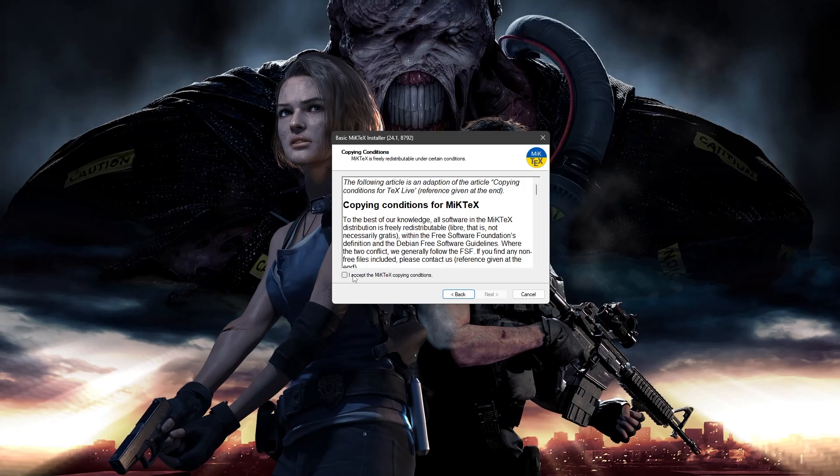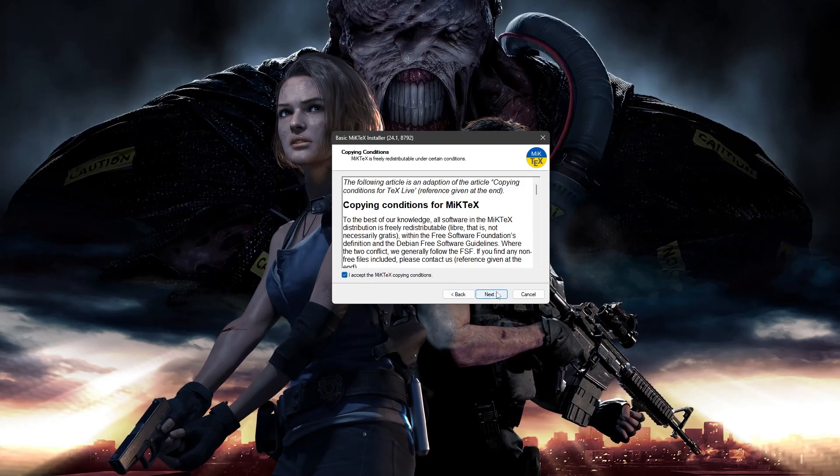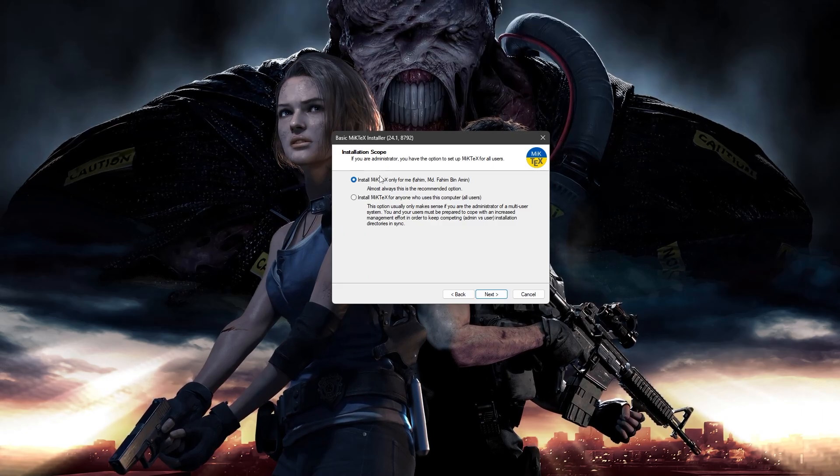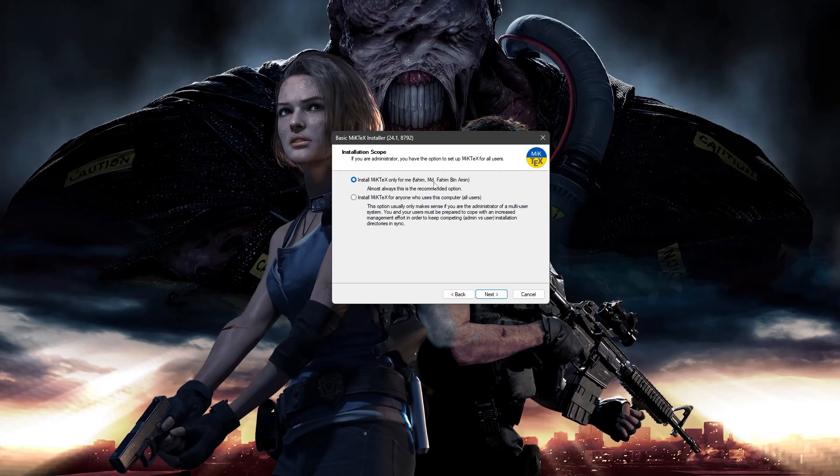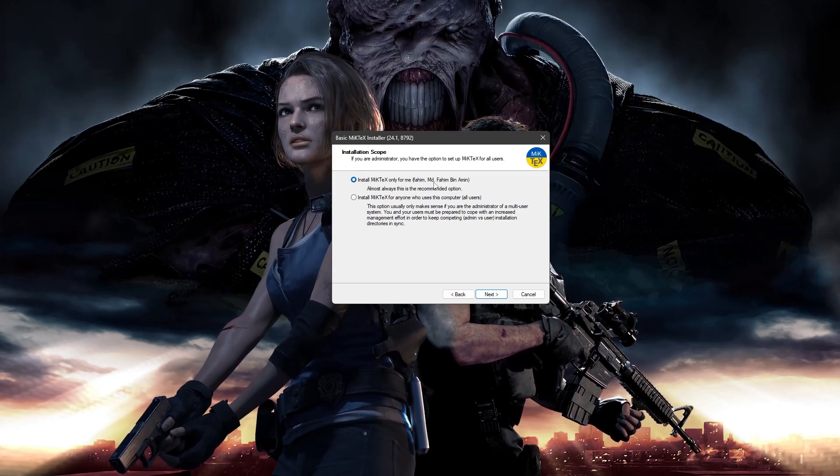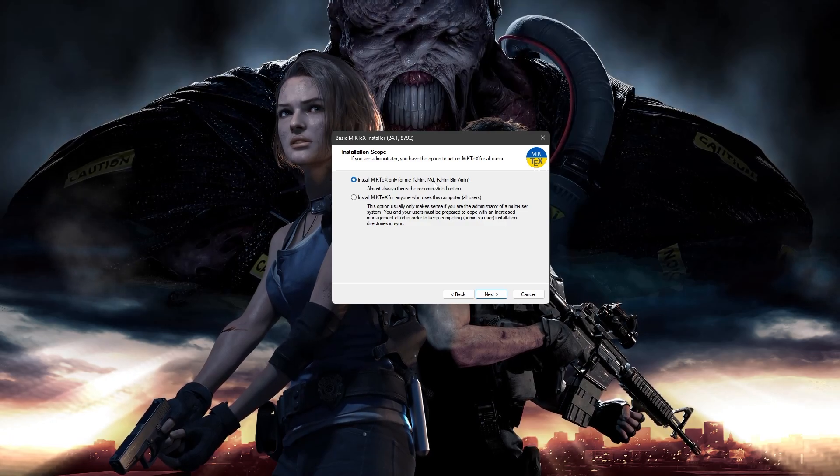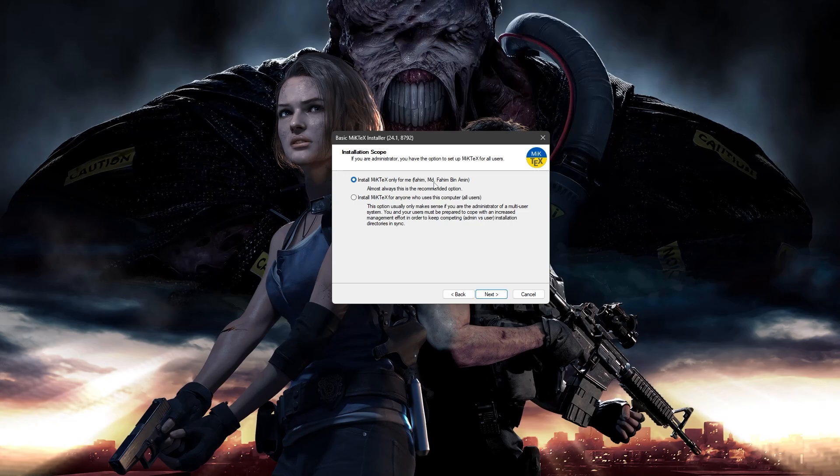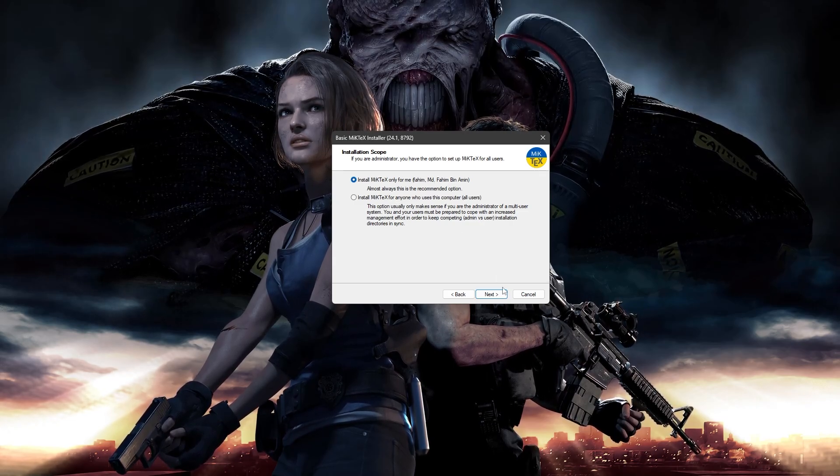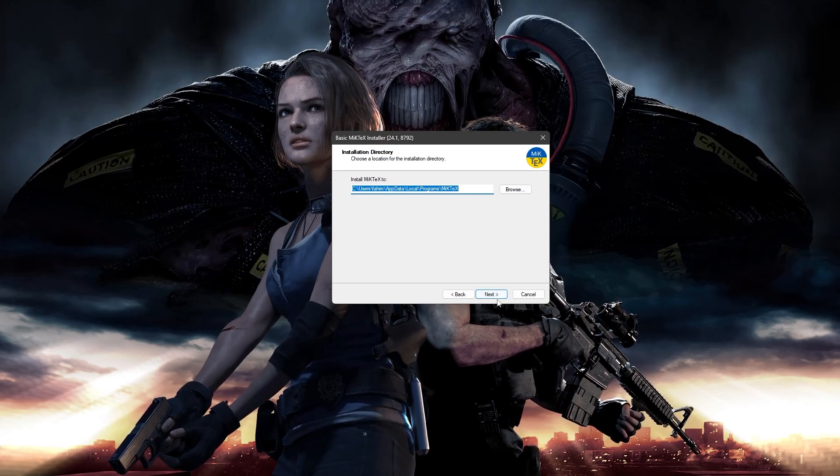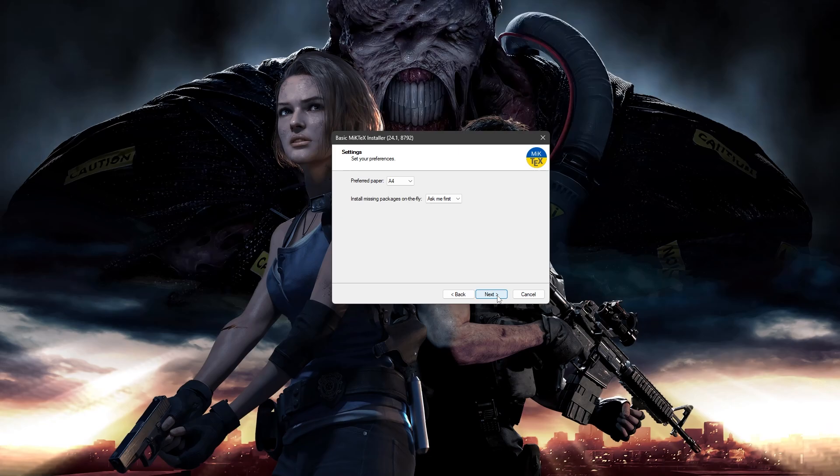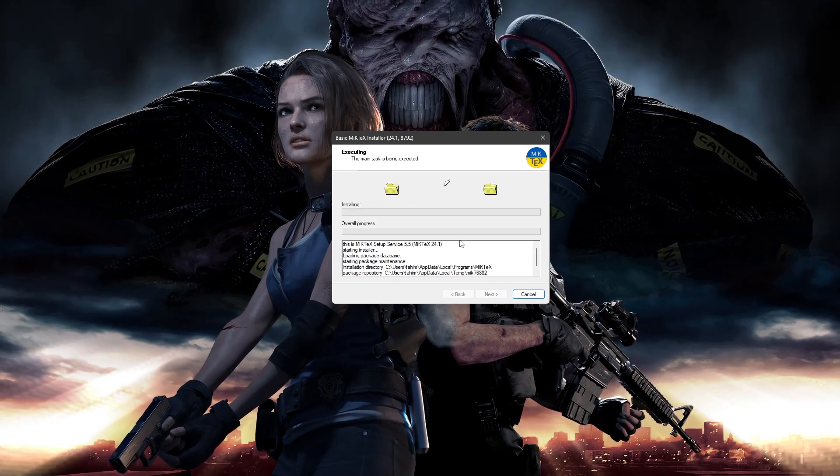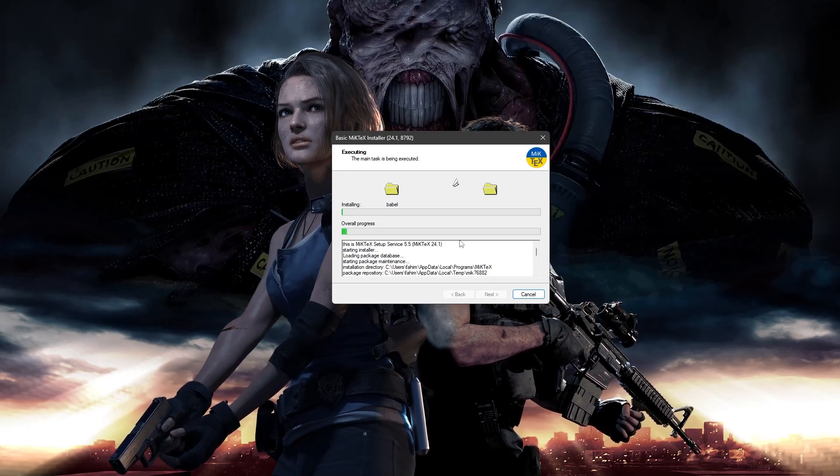We have downloaded the executable file and I can simply open it. You can simply double click on the executable file and it should give you this kind of installation wizard. Simply accept the MikTeX copying conditions and click next. And keep it as it is. Install MikTeX only for me. This is my personal workstation and therefore, I am the only user here.